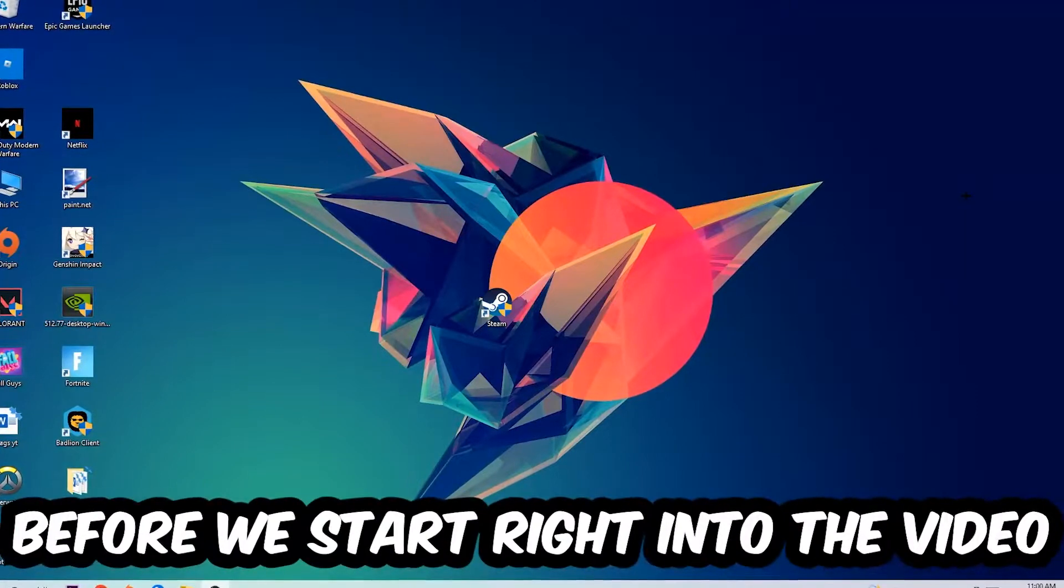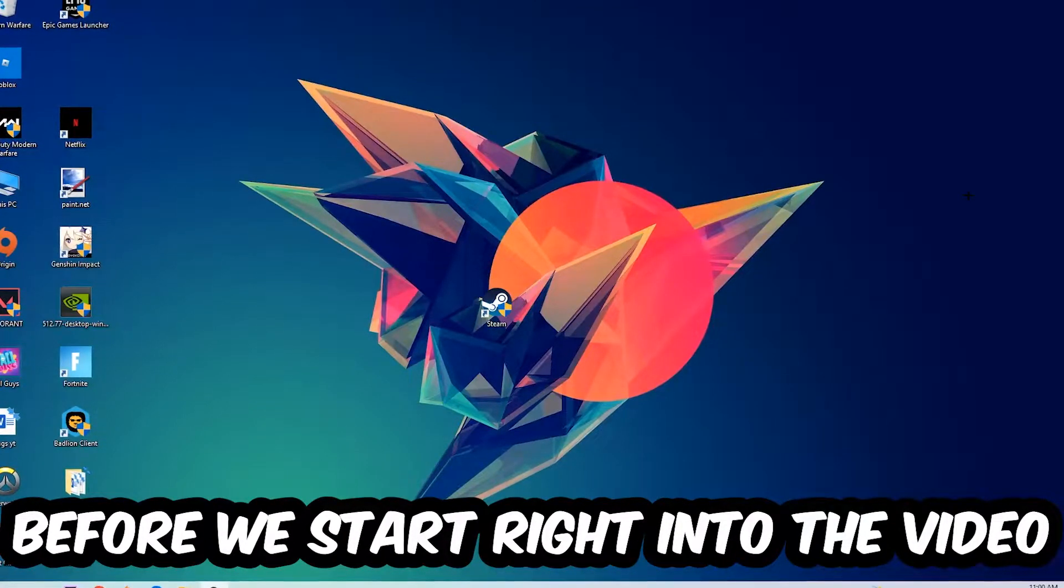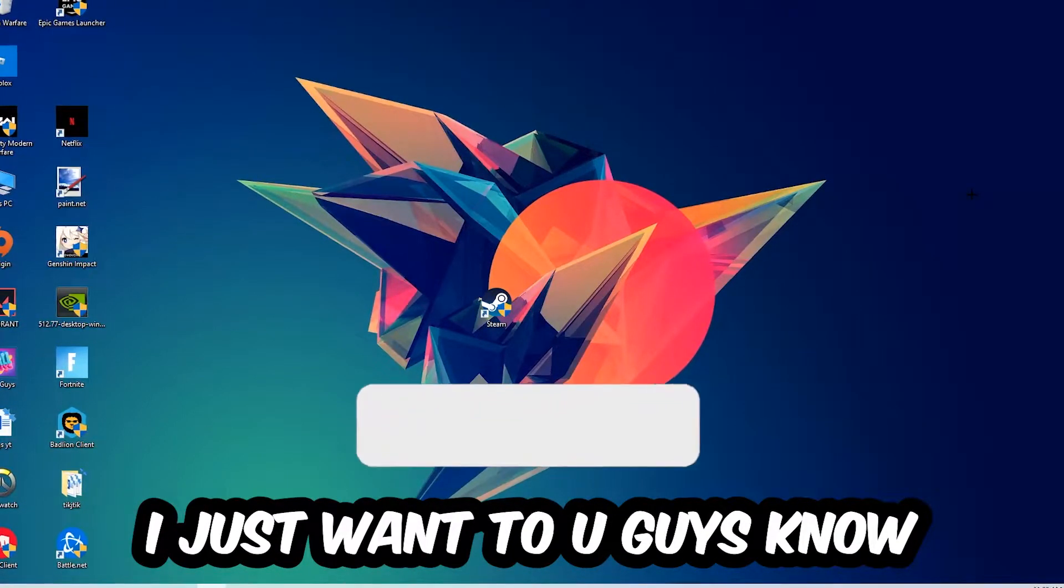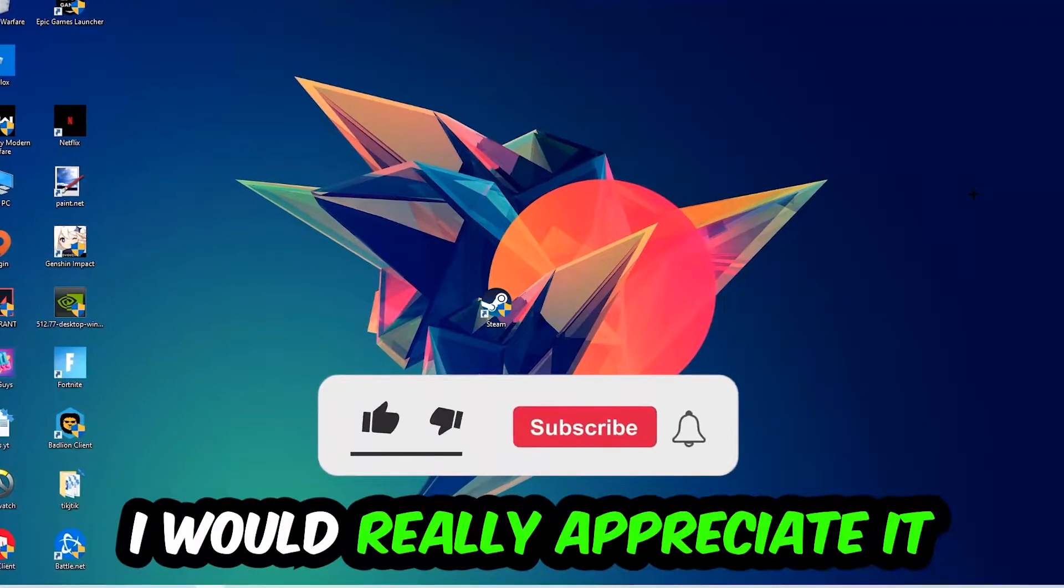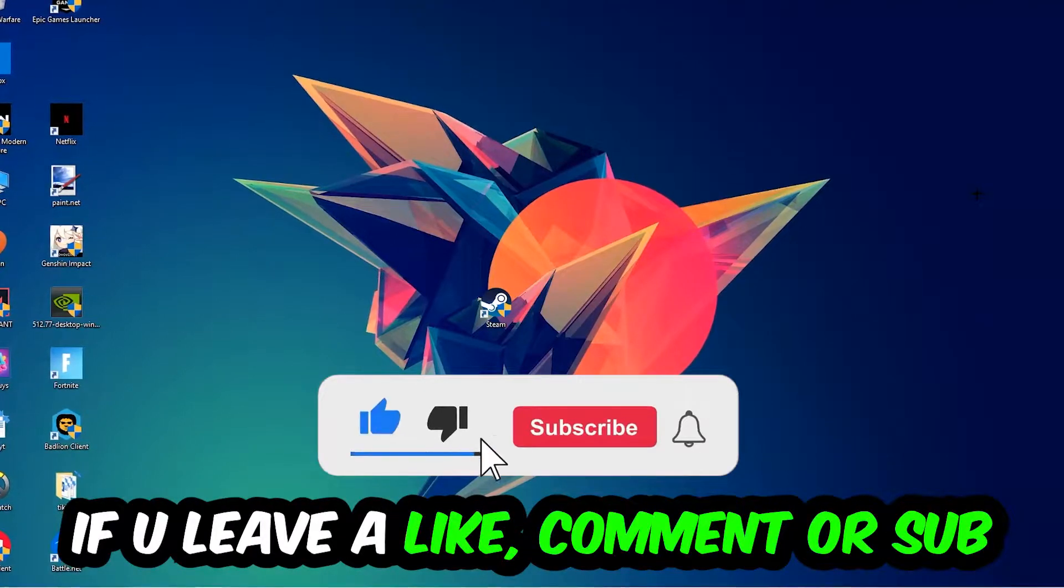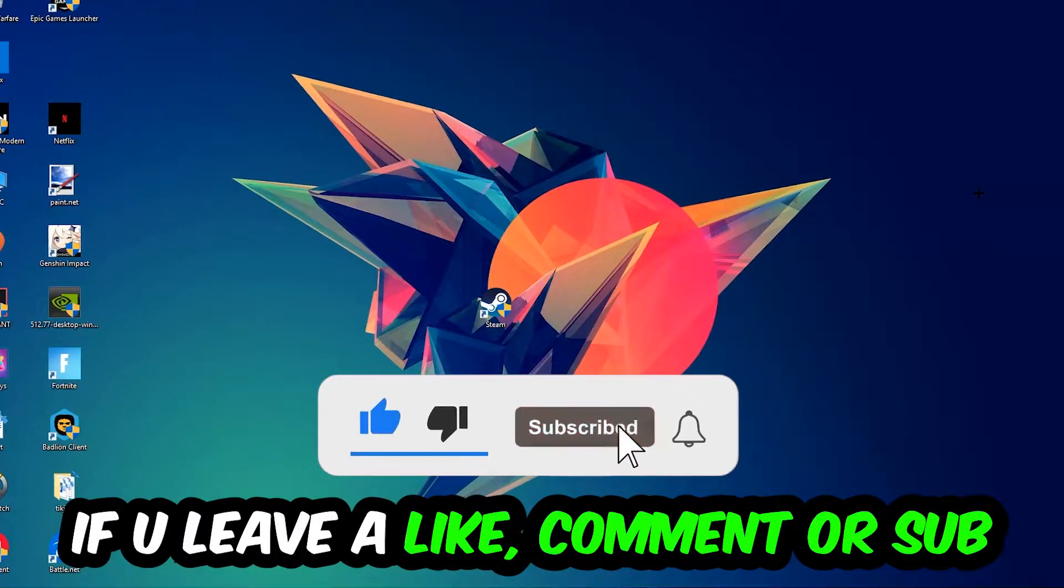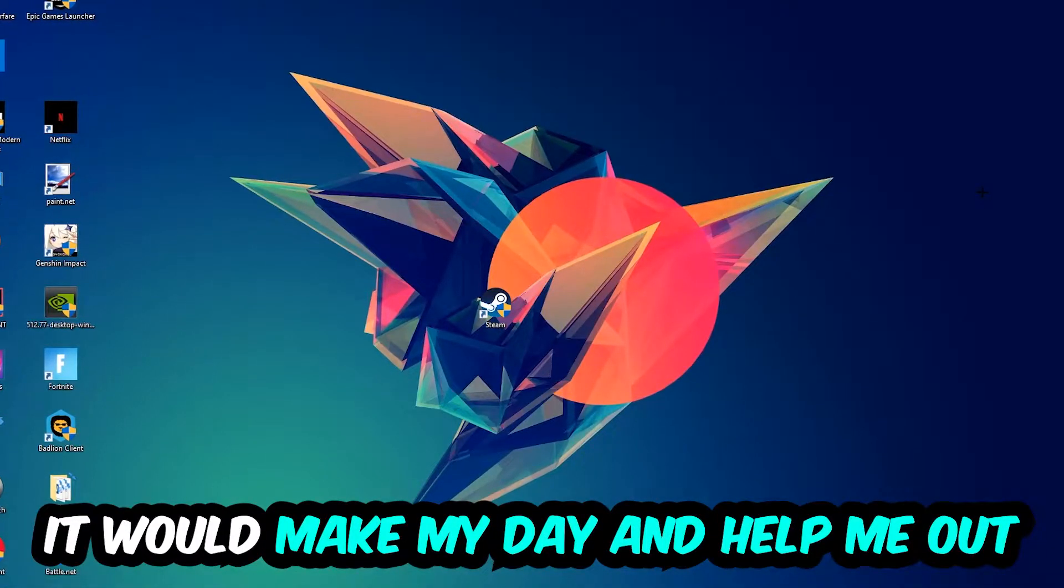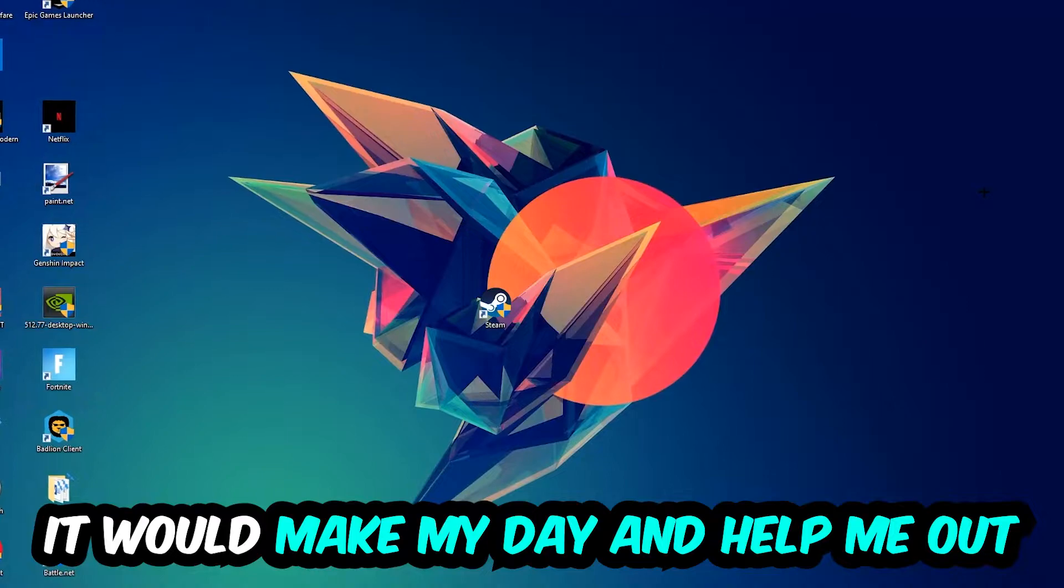Before we start, I just want to let you guys know that I would really appreciate it if you would leave a like, a comment, or a subscription on my YouTube channel. It would really make my day and help me out as a little YouTuber.